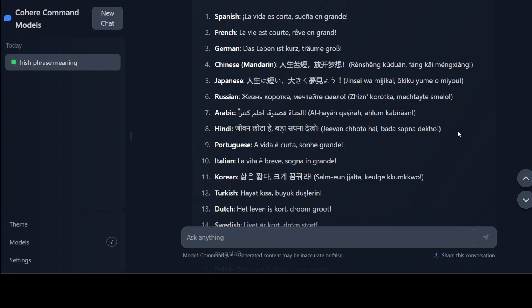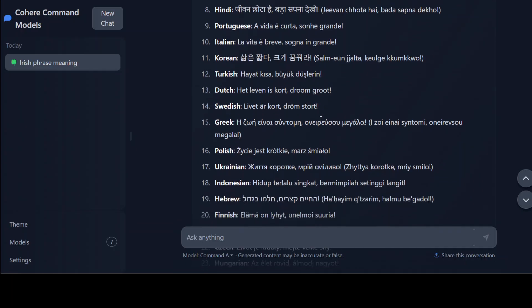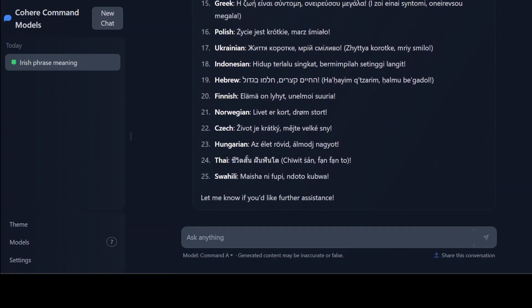'Jivan chota hai bada sapna dekho' - this is good I guess. Portuguese looks good, Italian looks good, Korean looks good, Turkish I don't think so as per Google Translate. Dutch, Swedish, Greek, Polish all good. Ukrainian good.